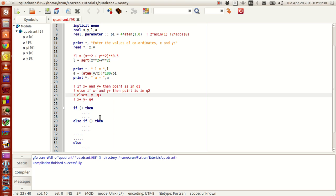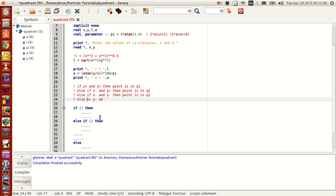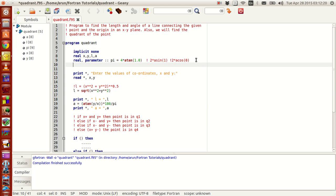If that doesn't work, else if x is negative and y is negative, then the point is in Q3. Finally, there is a last alternative — if none of the above conditions work, then by default the point has to be in quadrant 4, so we say the point is in quadrant 4. To indicate this, let's use a character variable called 'q'.